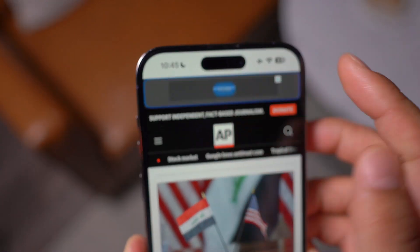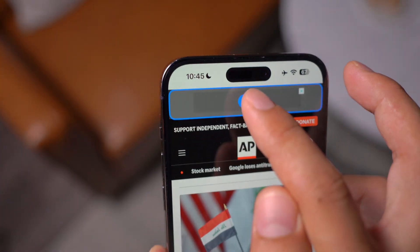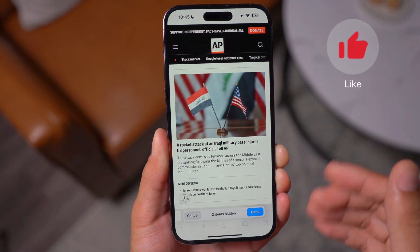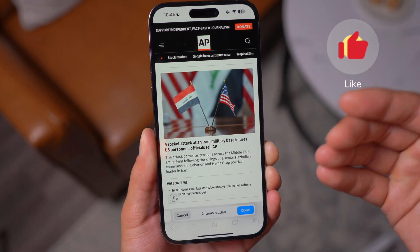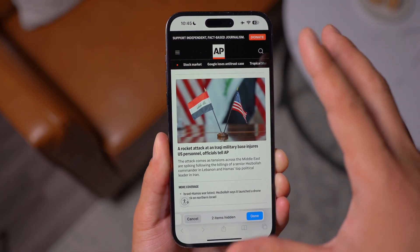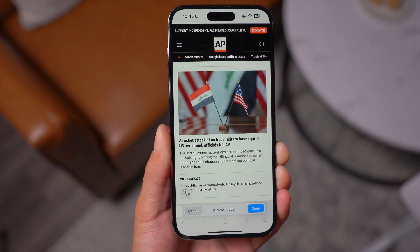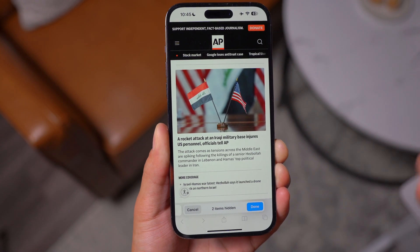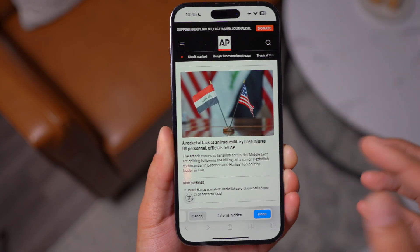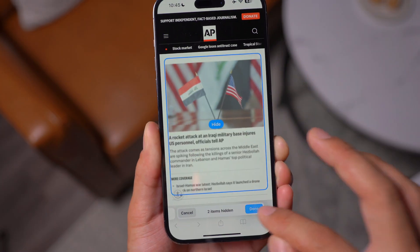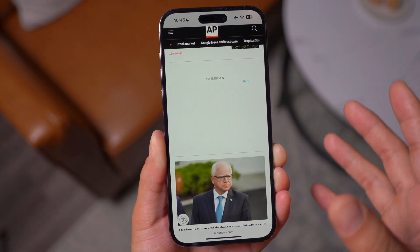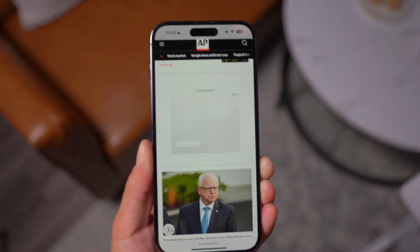Even ads right here — you can just quickly remove them. Although this is not meant to be an ad blocker, because these ads are still running in the background. It's not completely removing them, because if you refresh, they're going to come up again. But it's nice to have this function where you can just focus on what you need to focus on, prioritize what's important. It's a really nice feature.